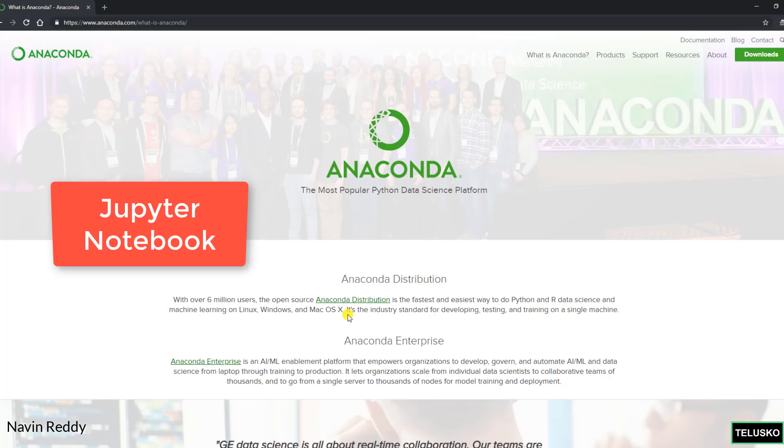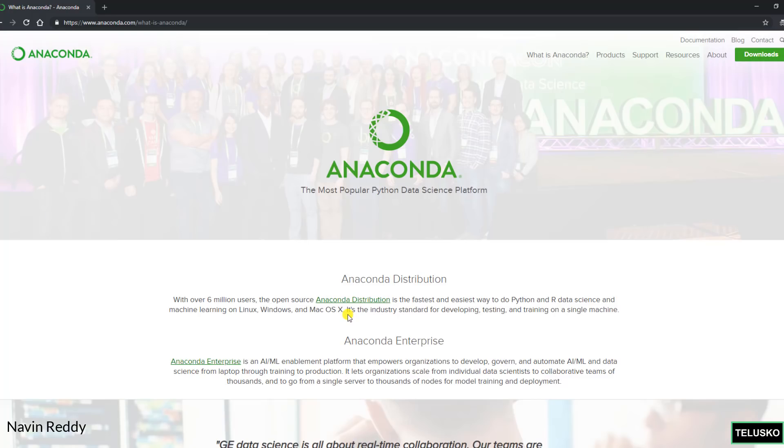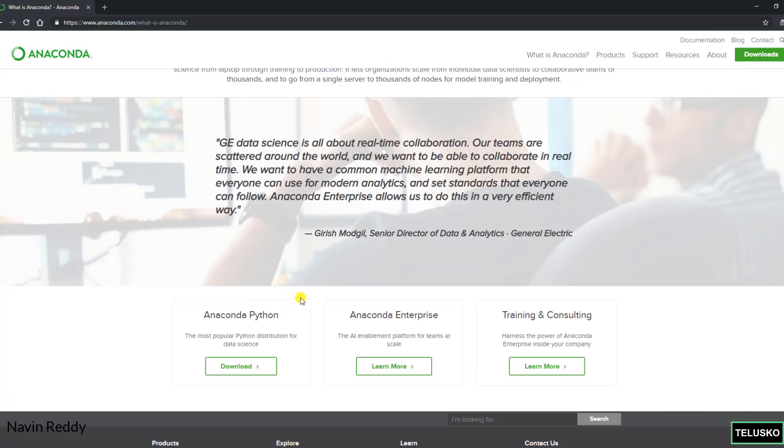It provides you Jupyter Notebook, we'll see how to use Jupyter Notebook in the next video. It provides you Spyder which is one of the IDEs available. In fact Anaconda has tie up with Microsoft so they suggest you to also use Visual Studio Code with Python. So there are different versions available: Anaconda Python, Anaconda Enterprise.